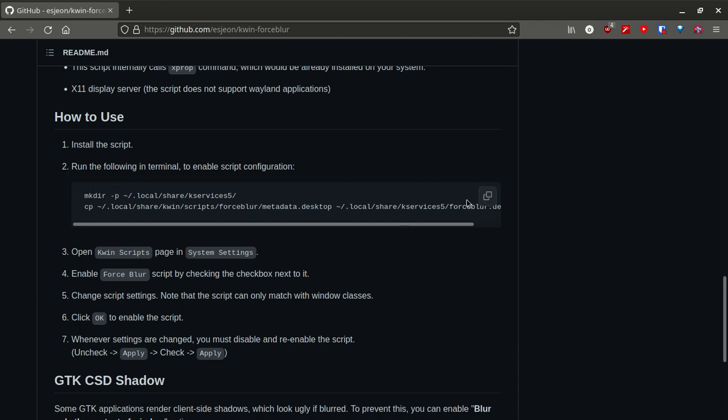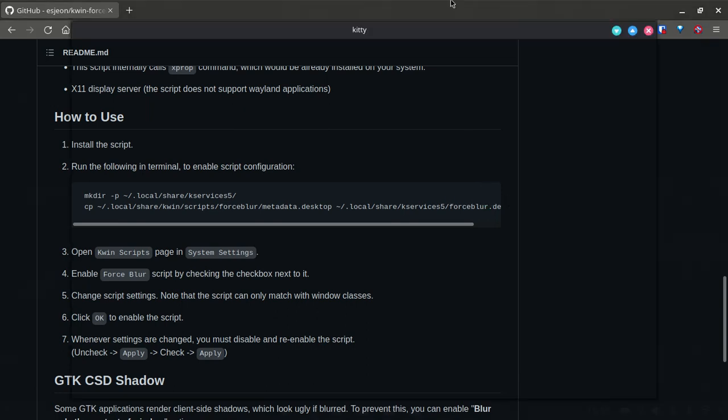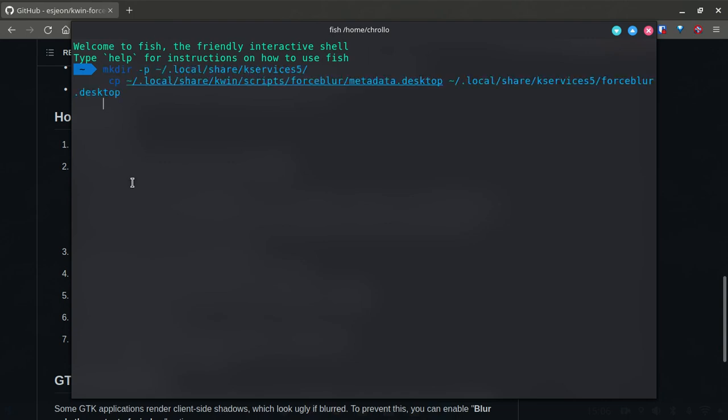First of all, copy this. Then open up your terminal. Then paste this. After pasting it, click enter. You should be good to go now.